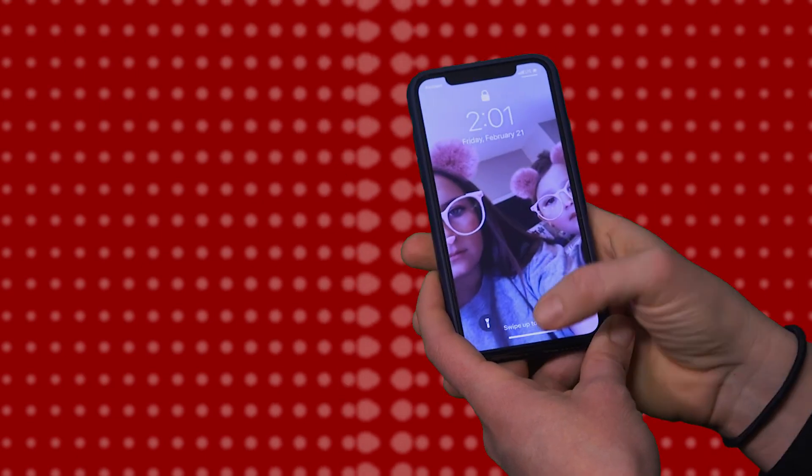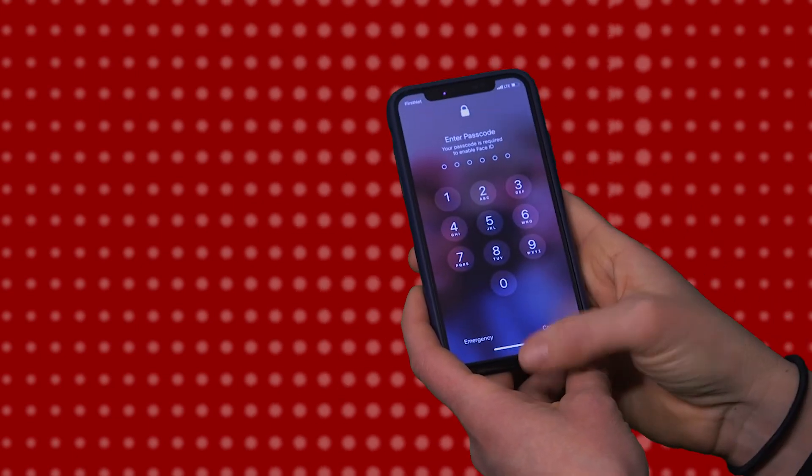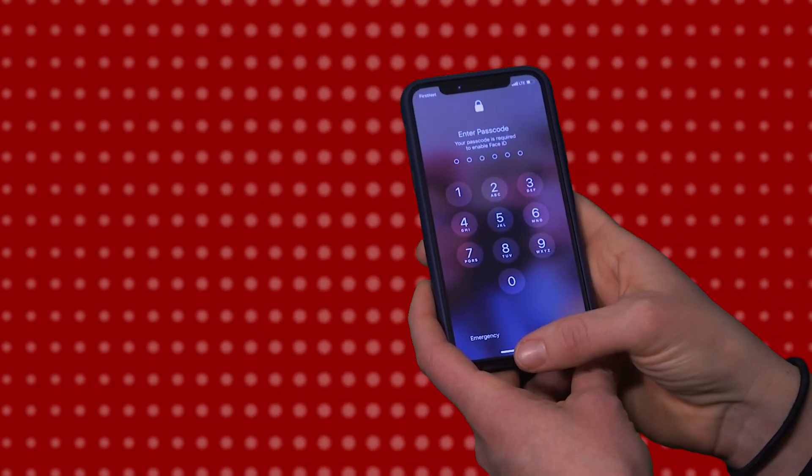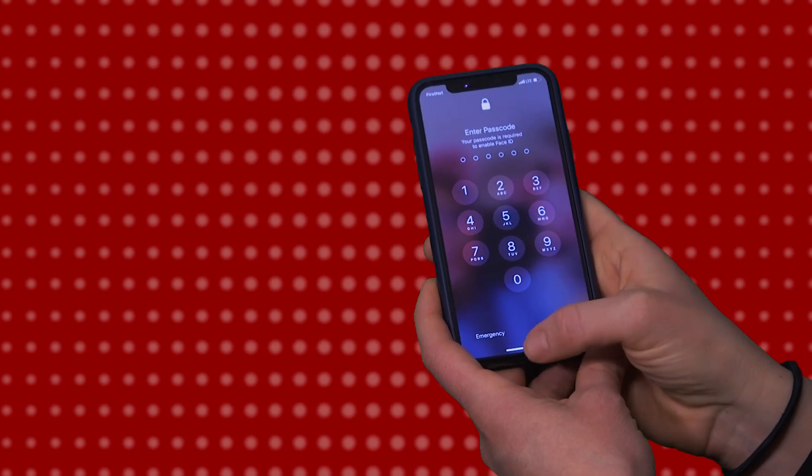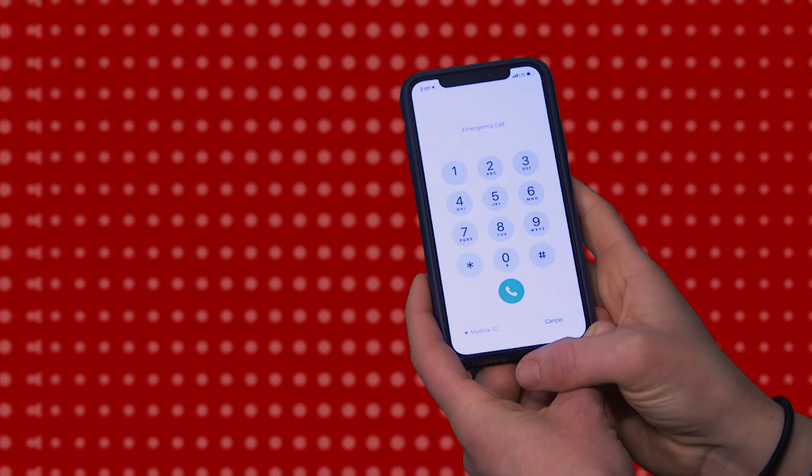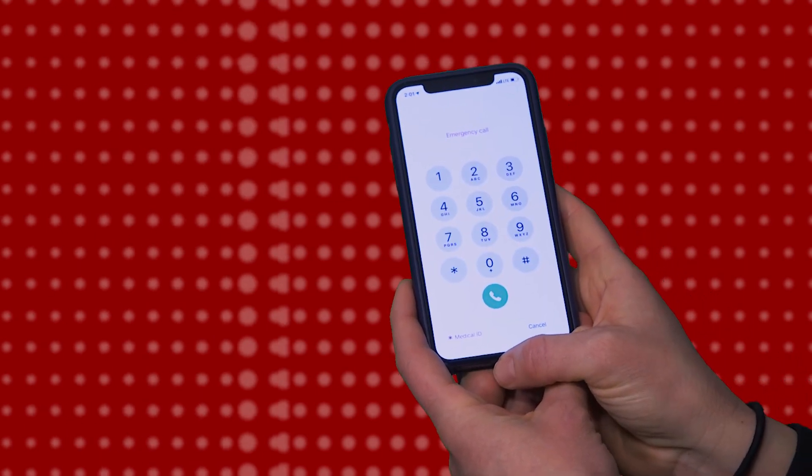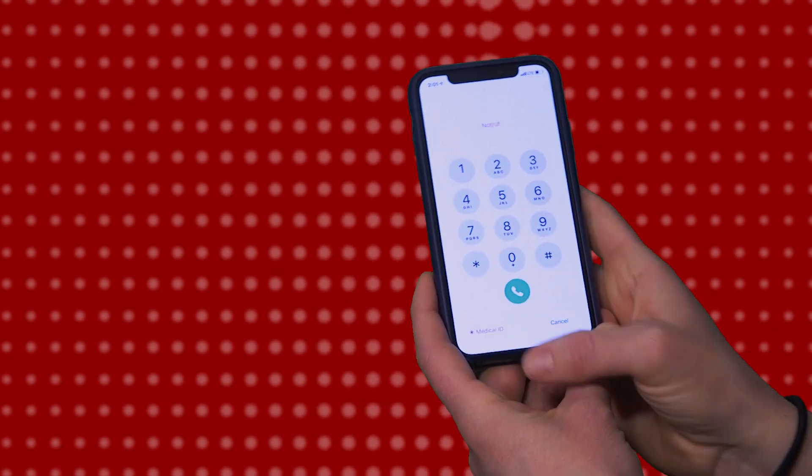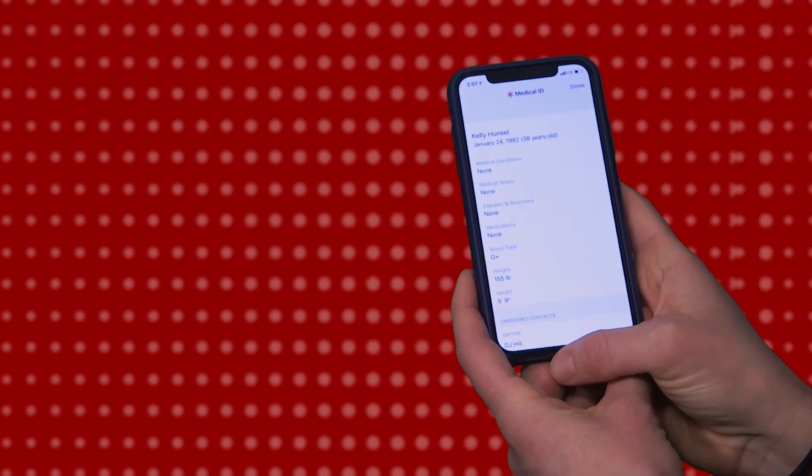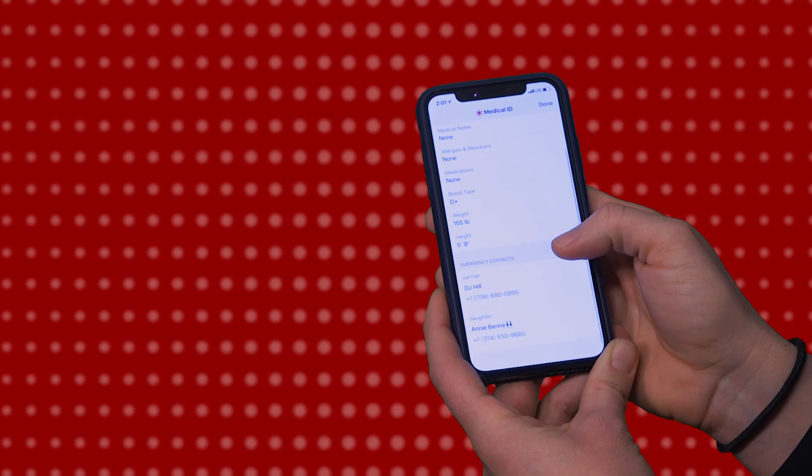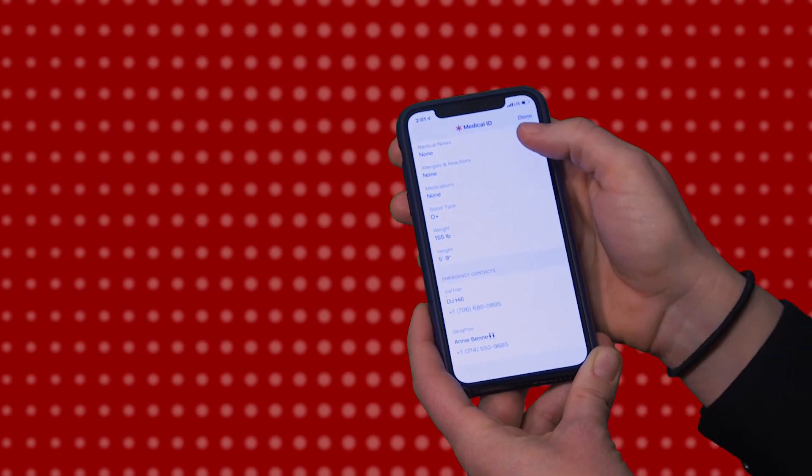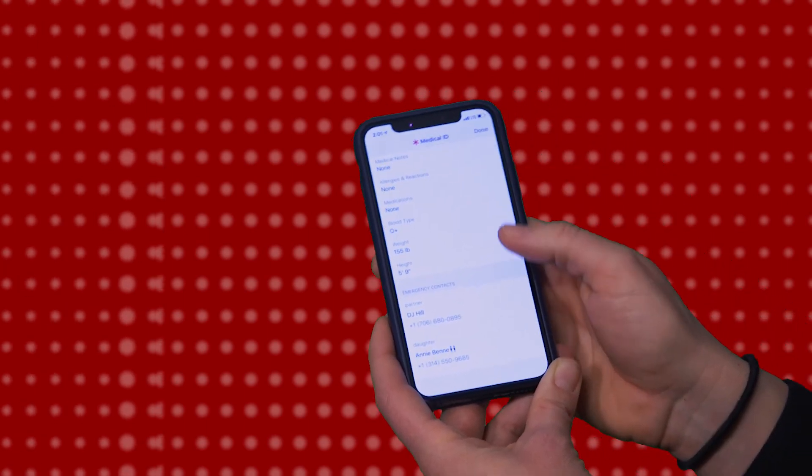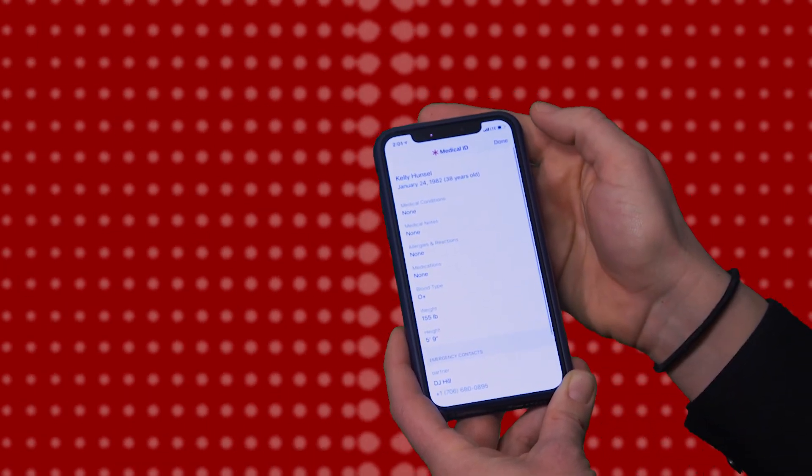So if I, as a first responder, want to access this information from your phone, what I'll do is swipe up on your home screen, and you'll see that I'm prompted to enter the passcode. Since I don't know that, what I'll do is hit the emergency button at the left lower corner, and it will bring up an option for medical ID. When I hit the medical ID, it'll list your pertinent information, including medical notes, allergies, medicines, including emergency contacts at the bottom.